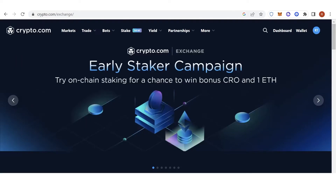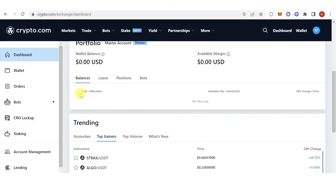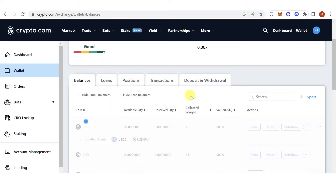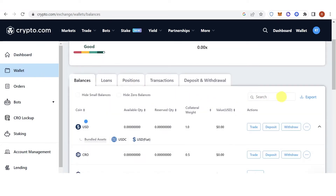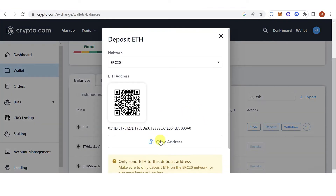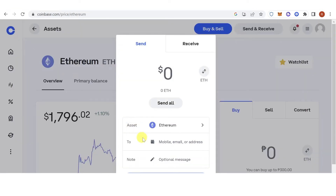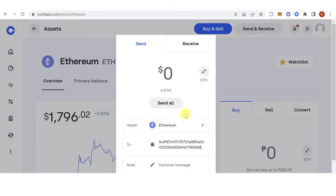Then go to Crypto.com, log in, and go to the dashboard. Click Wallet, type in Ethereum, click Deposit, and copy the address. Go back to Coinbase and place the address there.